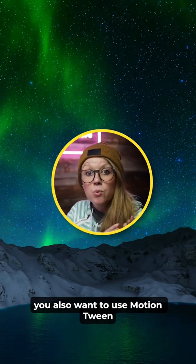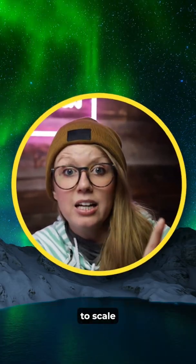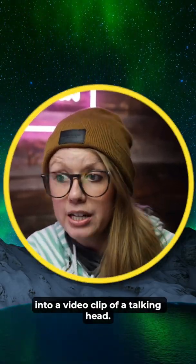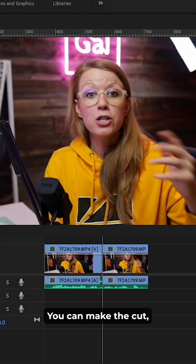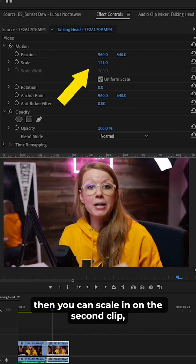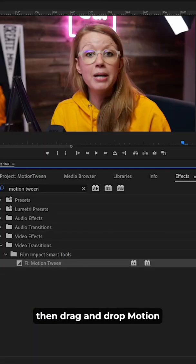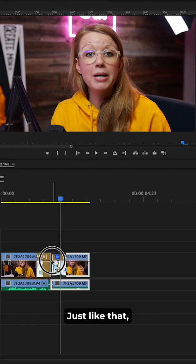But let's say you also want to use Motion Tween to scale into a video clip of a talking head. You can make the cut, then you can scale in on the second clip, then drag and drop Motion Tween at the cut point.